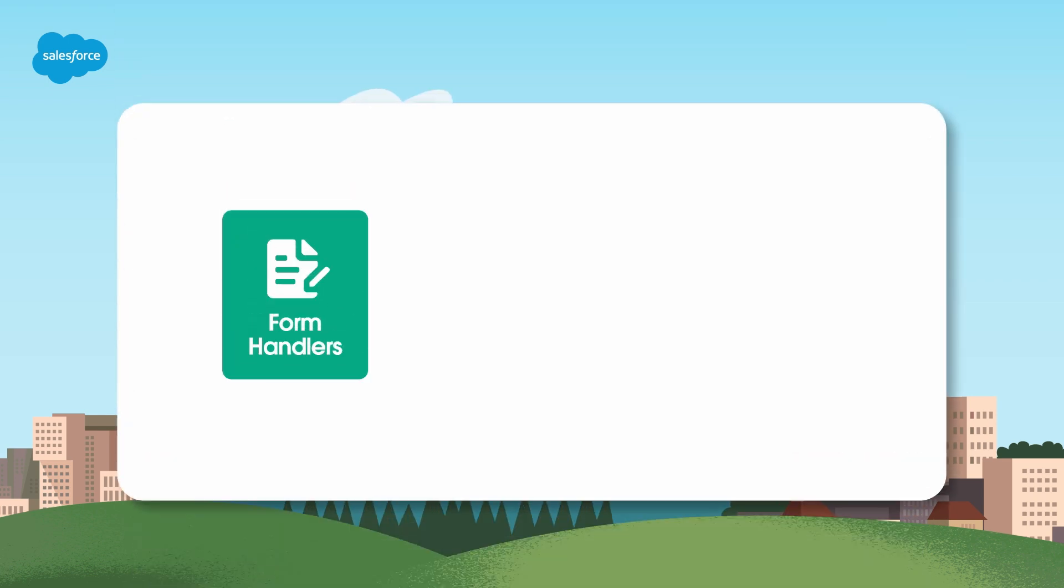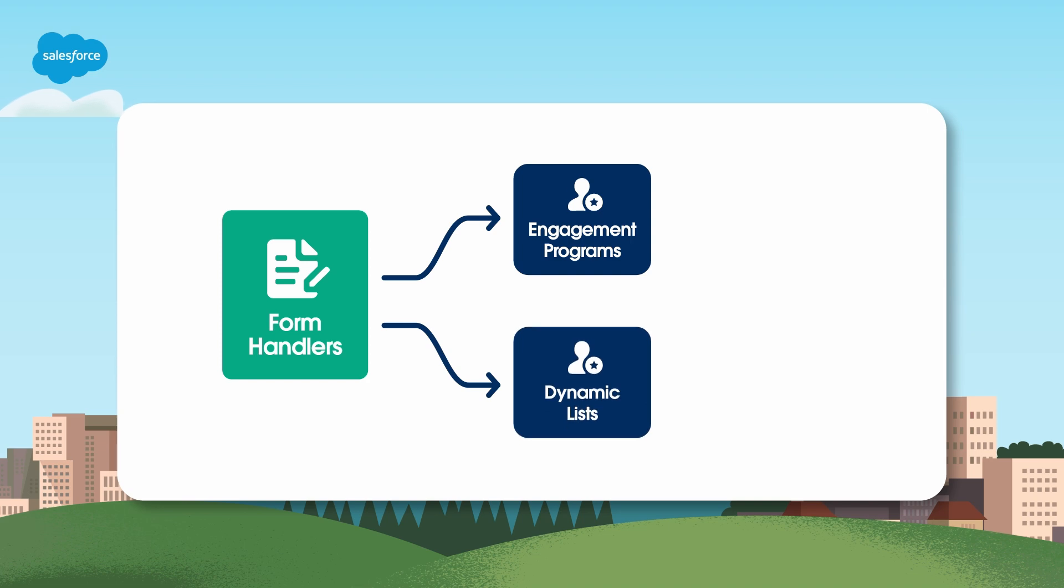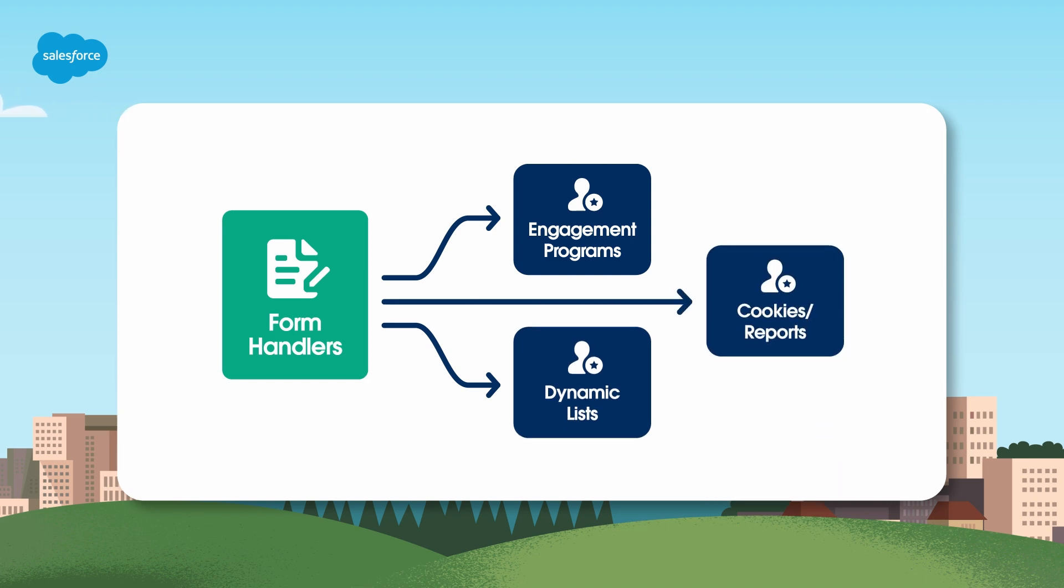You can also use form handler submissions as matching criteria to trigger other automation, such as controlling how prospects move through Engagement Studio programs and are added or removed from dynamic lists. And you can still take advantage of Account Engagement cookying and reports.